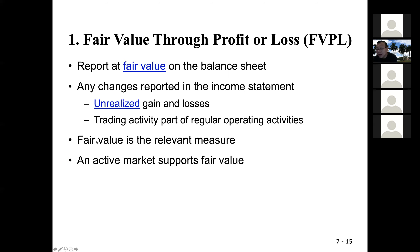Fair value — that's the measurement base. And how do you know the fair value? If there is an active market with lots of traders and trading volume, you would be able to tell the fair value, the price. So that's FVPL.